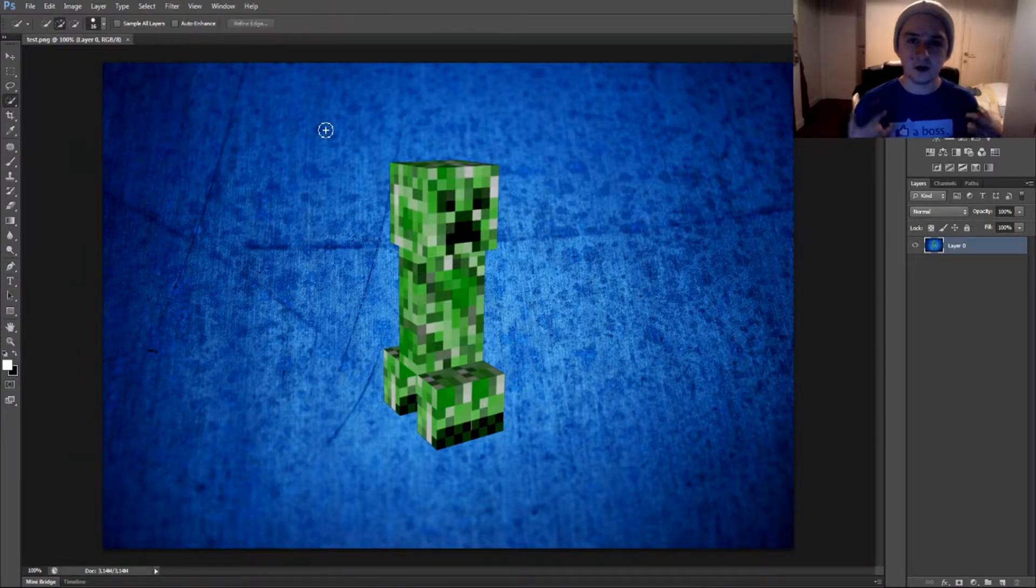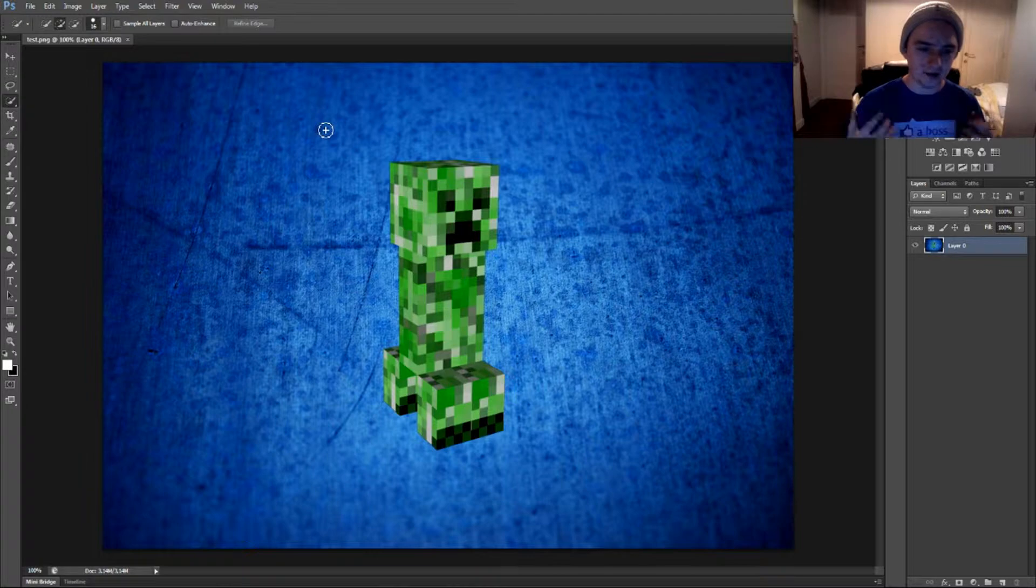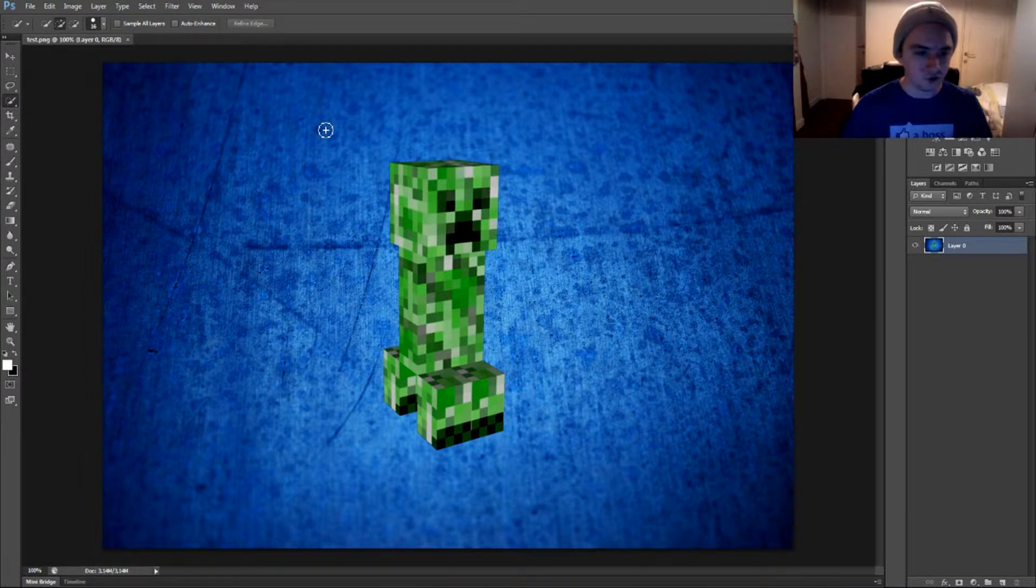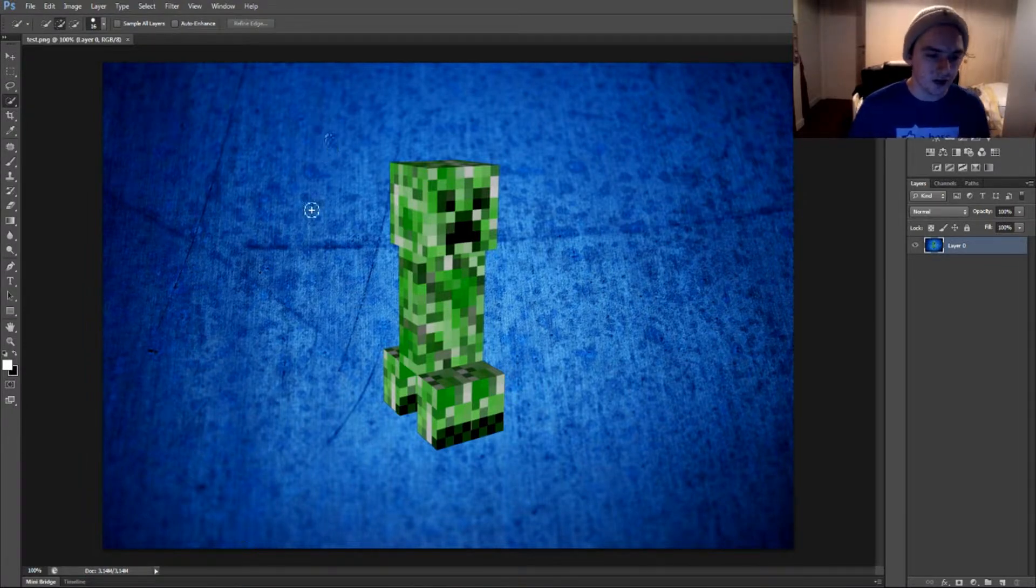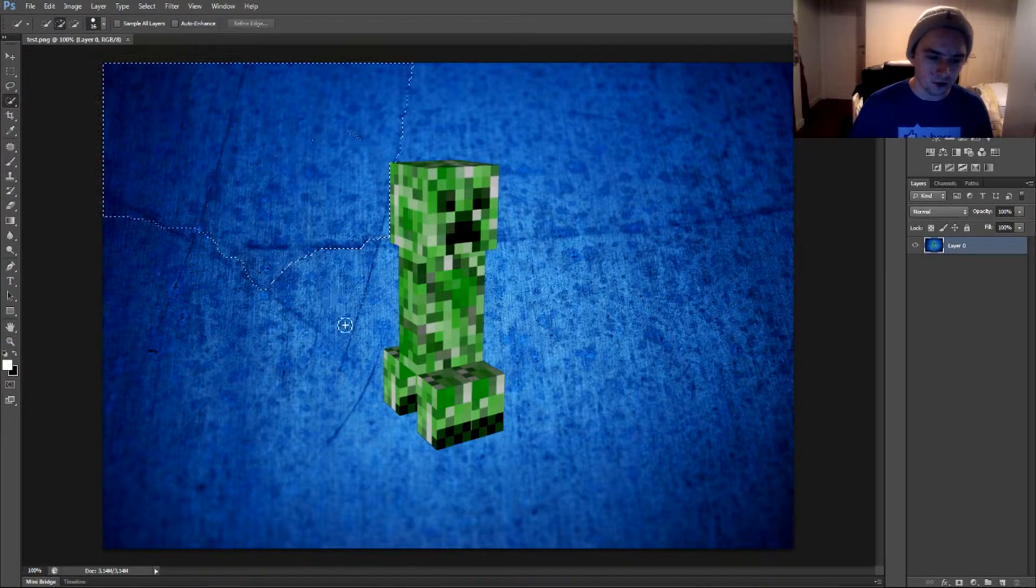Basically, what we're going to do now is we want to select everything around this creeper, or your picture, or whatever. So we're going to start selecting everything around the creeper.